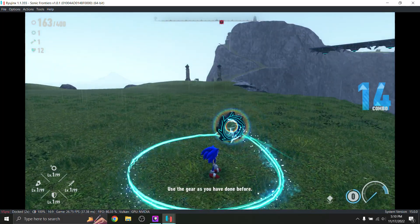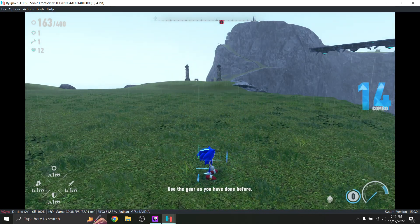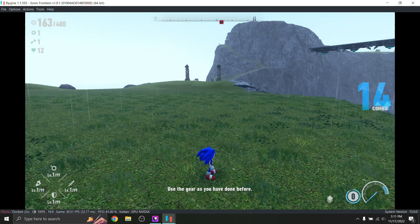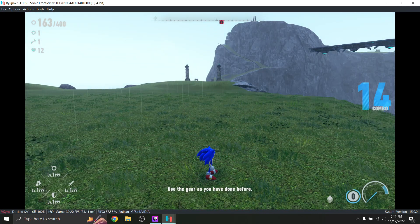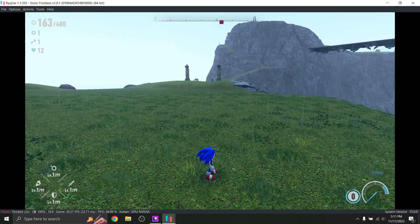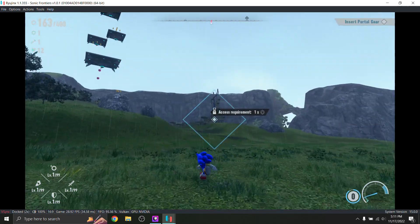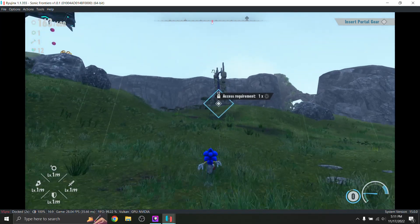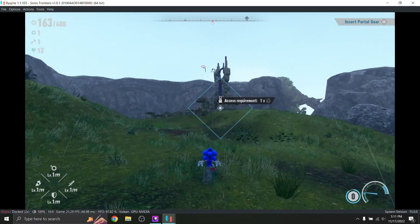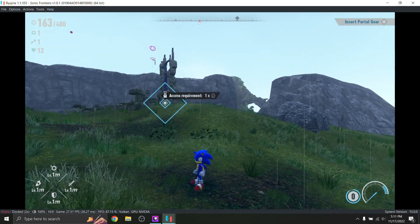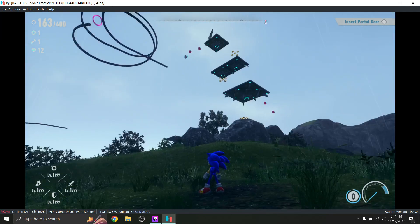Oh my God. Right now. Easy peasy. Use the gear as you have done before. Oh my God. Alright, thanks. So yeah, I would say that's about it. This is Sonic Frontiers running on Ryujinx.